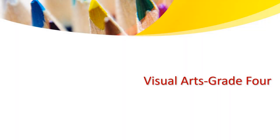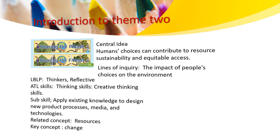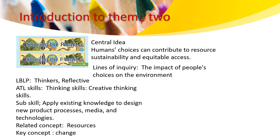Hello, grade 4. My name is Ms. Hanin and I welcome you back to a visual art class. Let me introduce you to theme 2, sharing the planet.